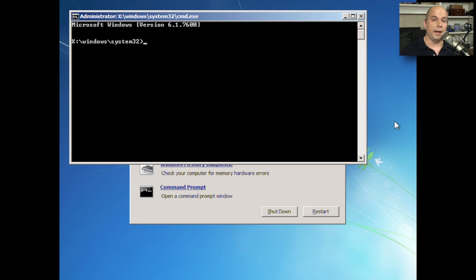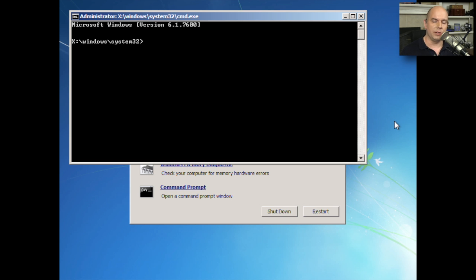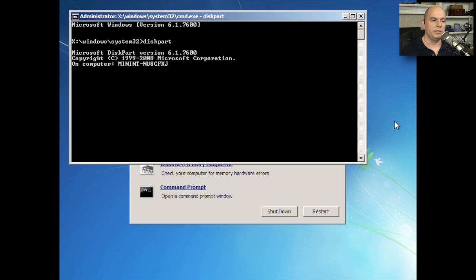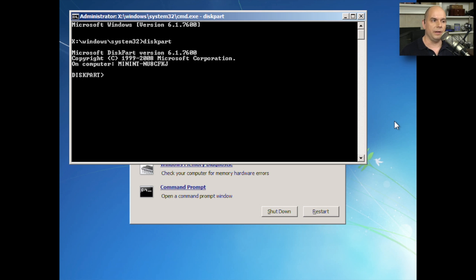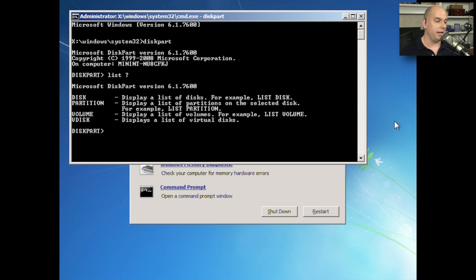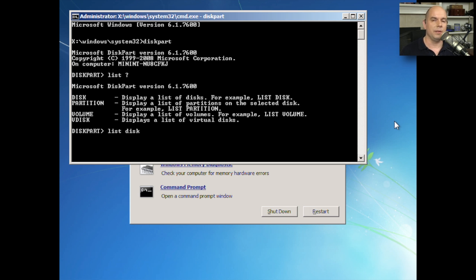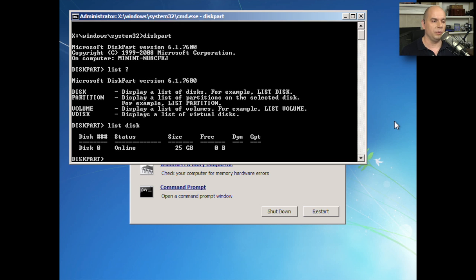Before I run the bootrec command, I'm going to use a command that we used in one of our earlier videos to list out all of the physical drives that are on the system. So I'm going to use diskpart to go into the diskpart program. It tells me what computer I happen to be in and how it's configured. There I am at the diskpart prompt. I can use a list command. If I use a question mark, I can list disk. I can list partition. I can list a volume or a virtual disk.